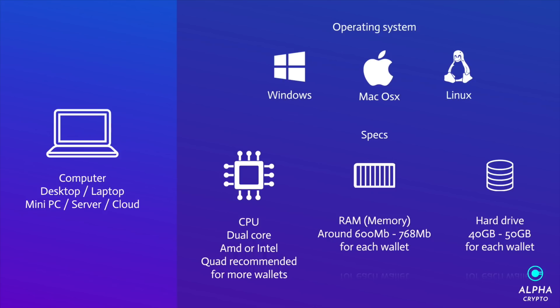So for the processor, a dual core is sufficient in Intel or AMD varieties. Again, if you're running multiple wallets, let's say more than five, probably a quad core is probably more recommended. I've actually read some articles that some wallets actually perform better with a more powerful CPU, so essentially you can stake more coins with an i7 or perhaps like an i9 or something, but I would need to run some more tests on that.